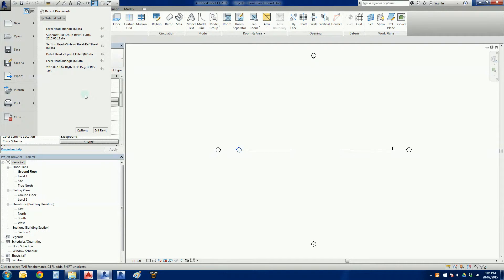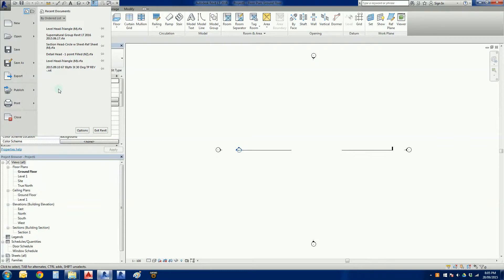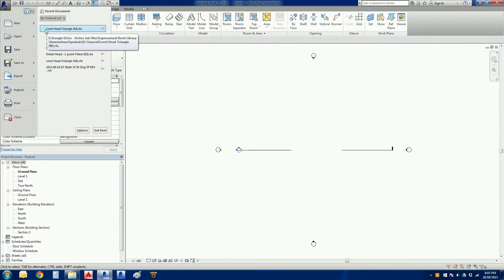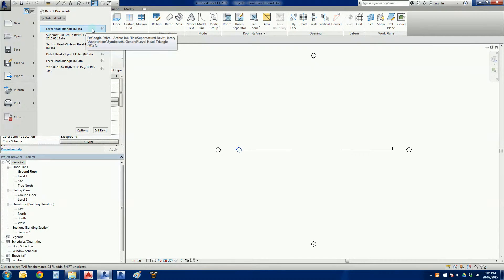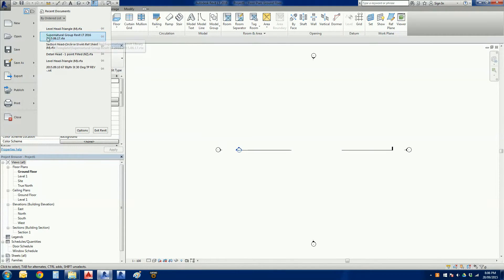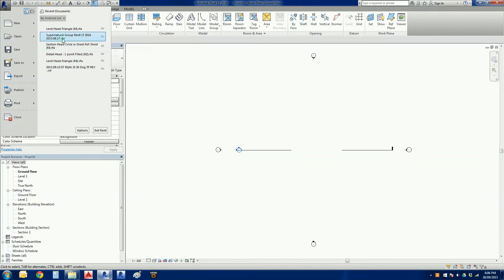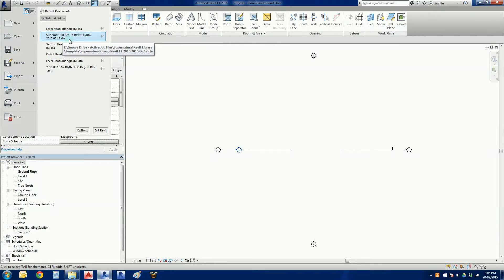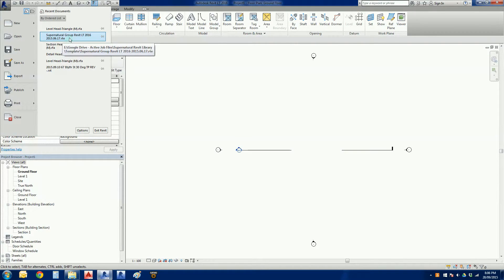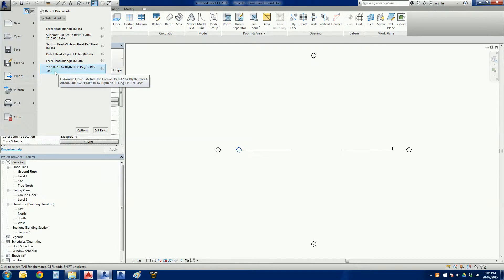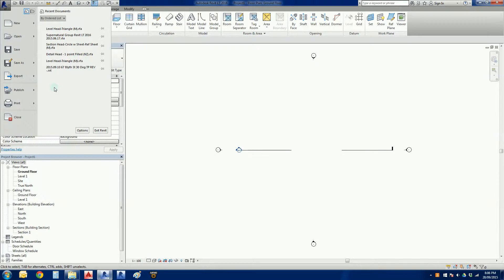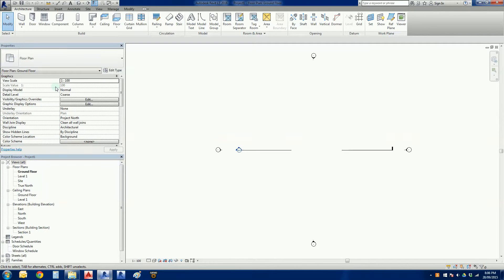The right hand tab here, we've just got our recent documents. So you can see these things are the ones that I've actually used in the past recently. So see here we've got a level head triangle and in brackets M dot RFA. That means a Revit family. The next one down, supernatural group Revit LT 2016 dot RTE. That's a template file, so that's a file that I've been working on, basically reworking my existing template. And down the bottom there, we've got a job there with a .RVT file. That's a project file, so that's what we're going to be working on eventually when we actually get drawing. So hit escape button, get out of there.